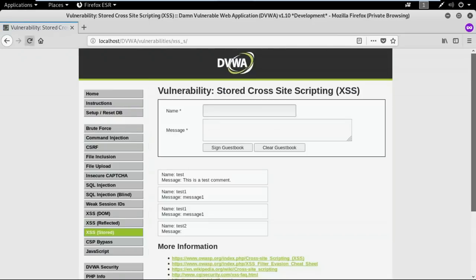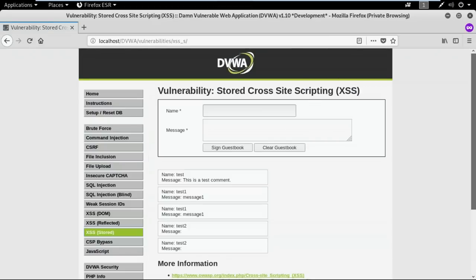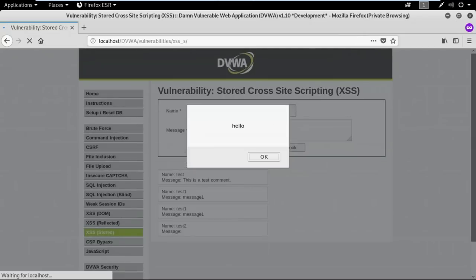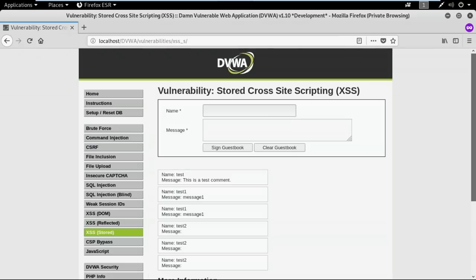Even if I refresh, the malicious script executes again. So every time a user visits this web page, the malicious script executes. It's the same for applications that store user data — like Facebook. When any user accesses a page with a stored malicious script, they request the web server to fetch that data from the database, and that malicious script executes for every user who accesses it.